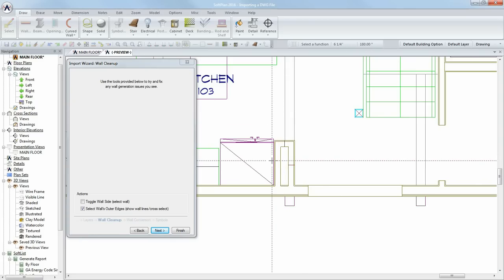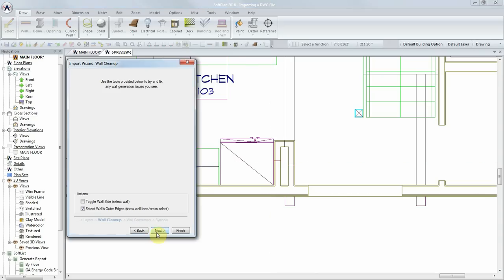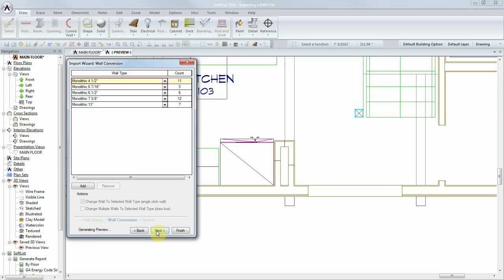This will indicate to Softplan there are three individual walls in this area, rather than one wall. Select the next button and Softplan will apply these changes.